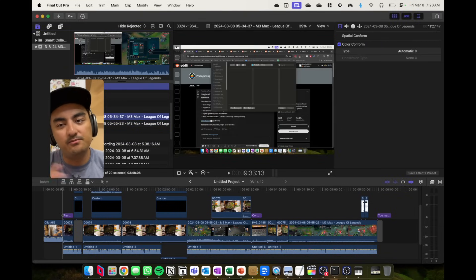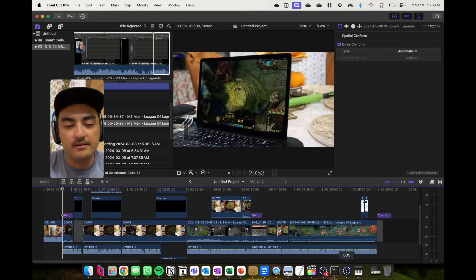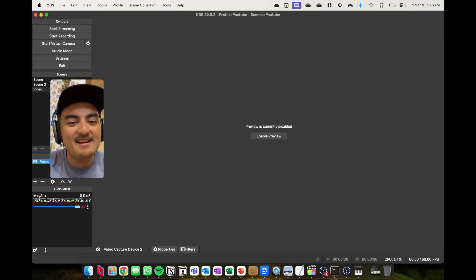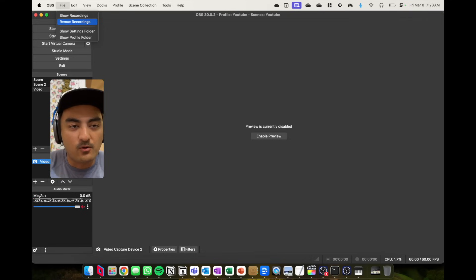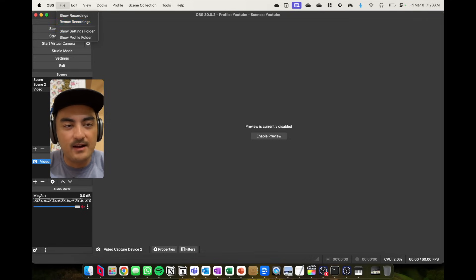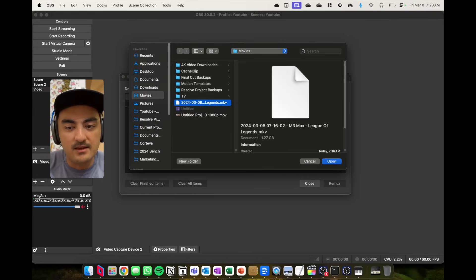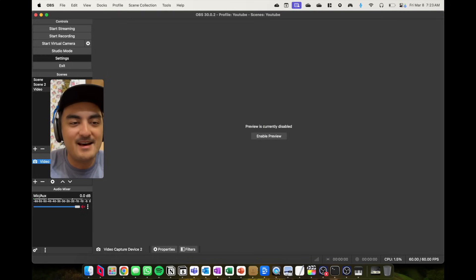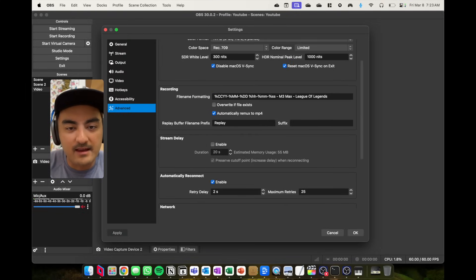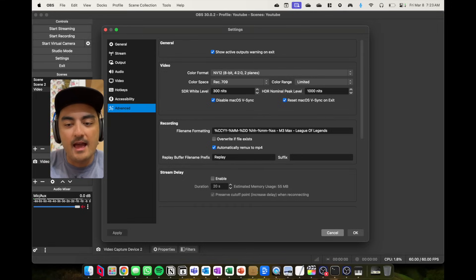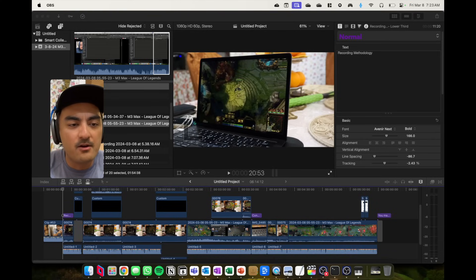Lastly, if you're using Final Cut to produce content, you can get everything into the timeline, but OBS recordings save as MKV files and you'll want to remux those. Select the MKV and remux it, or in OBS go to Settings > Advanced and enable 'Automatically remux to MP4.'